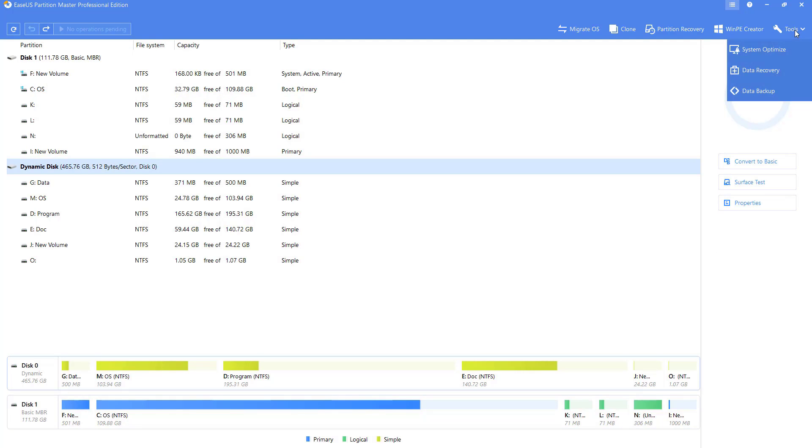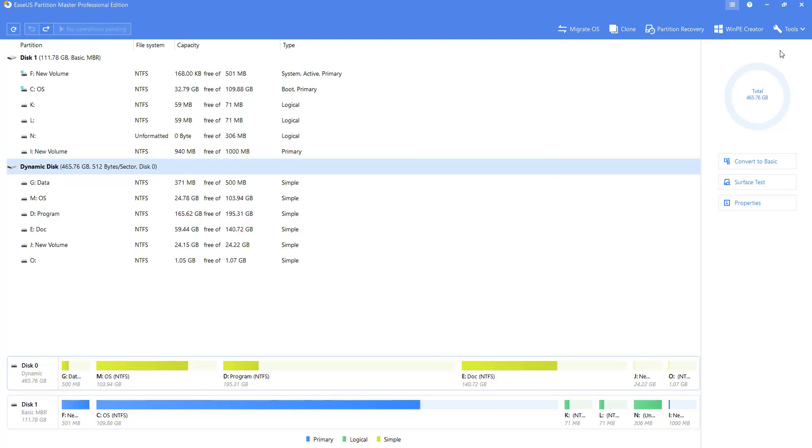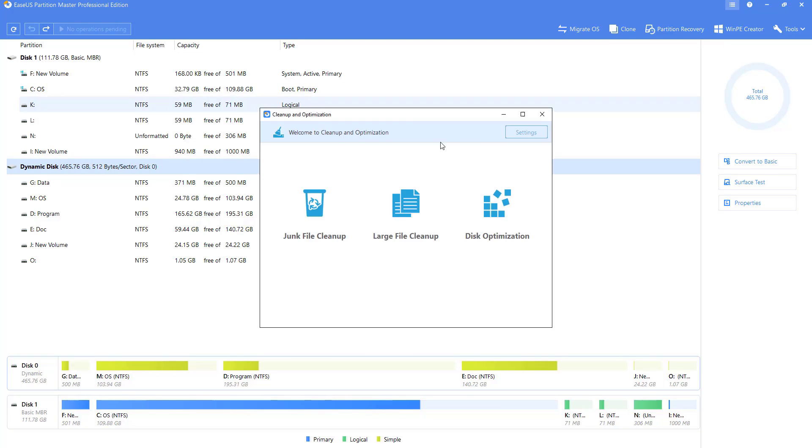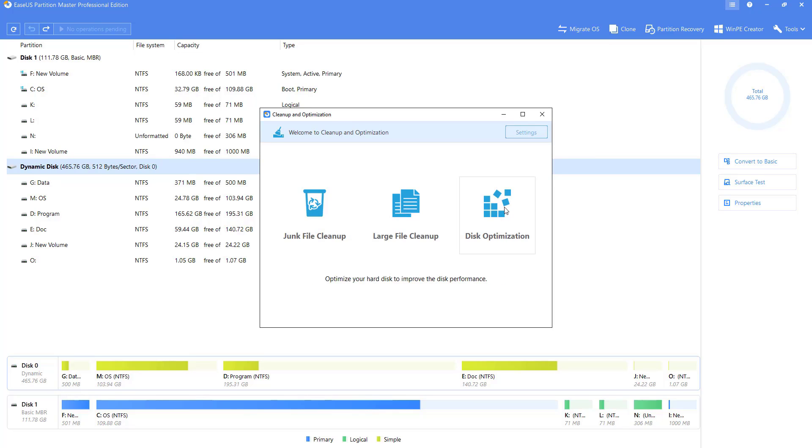System Optimize is a tool to keep your system clean and fast. It helps you remove unused files from the system and clean your internet history.